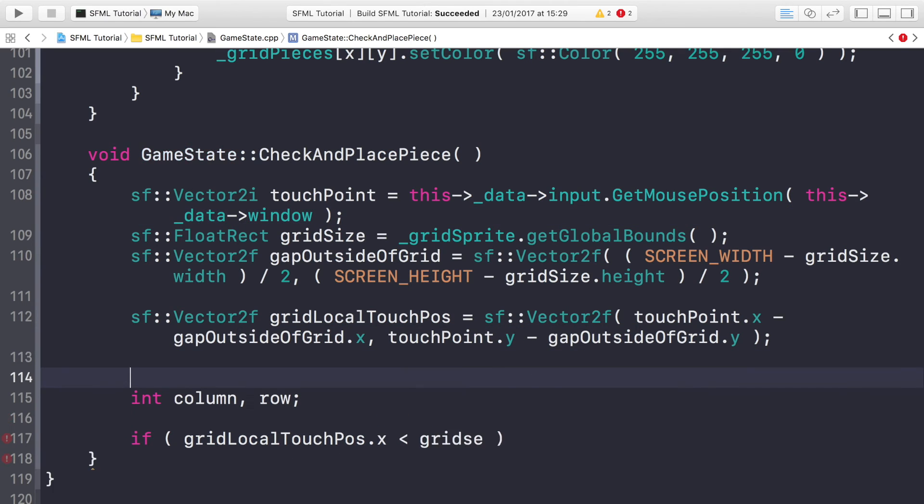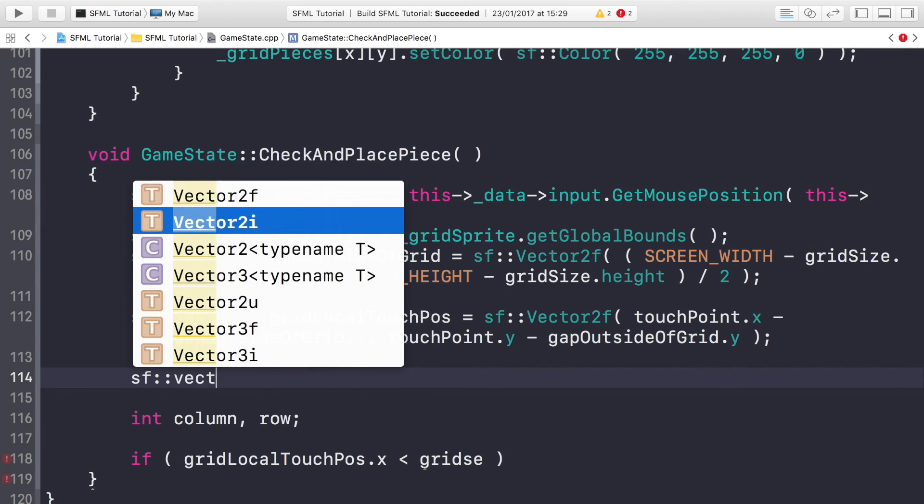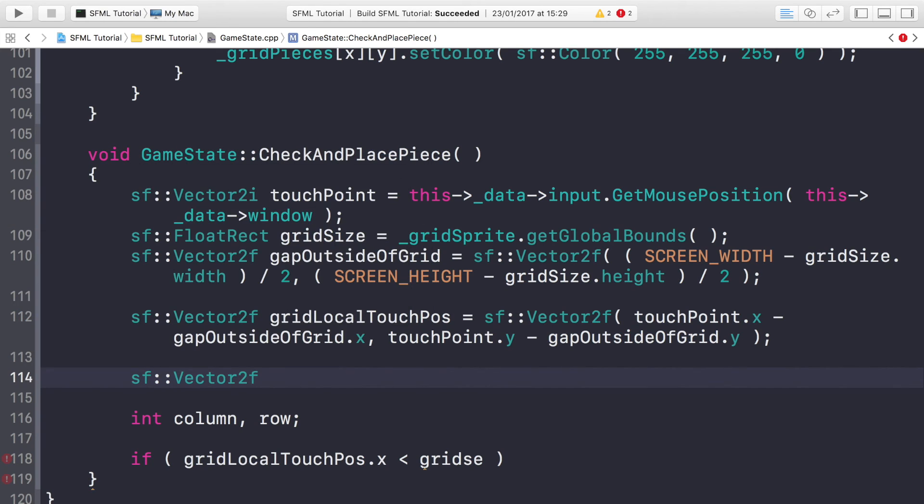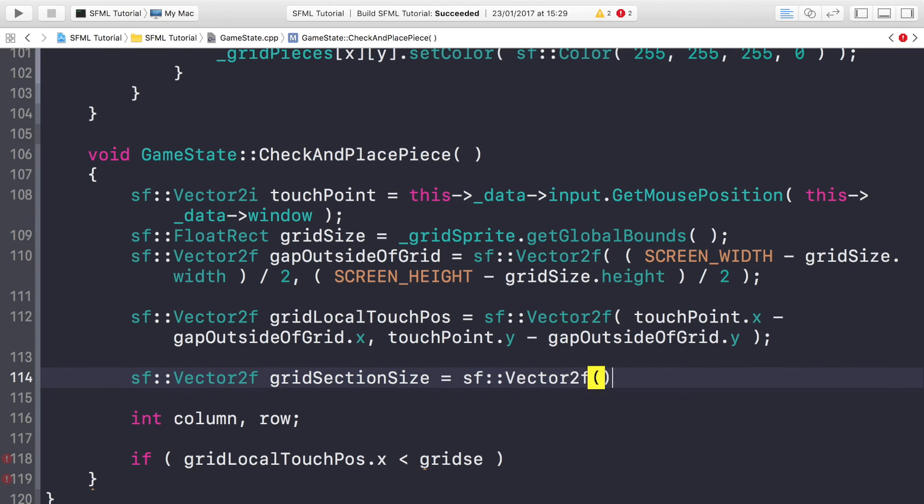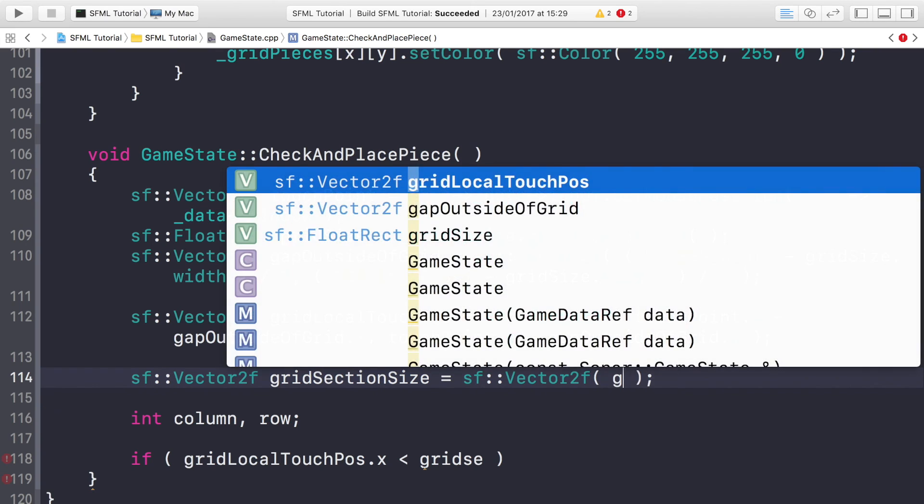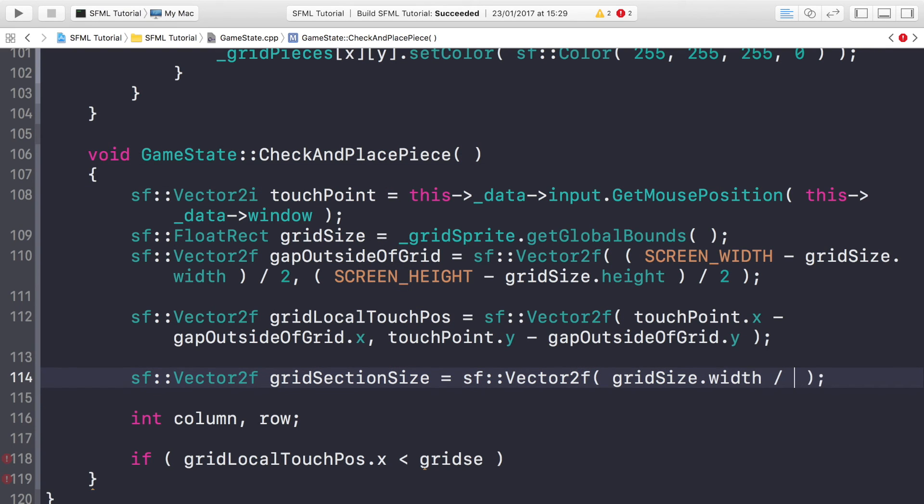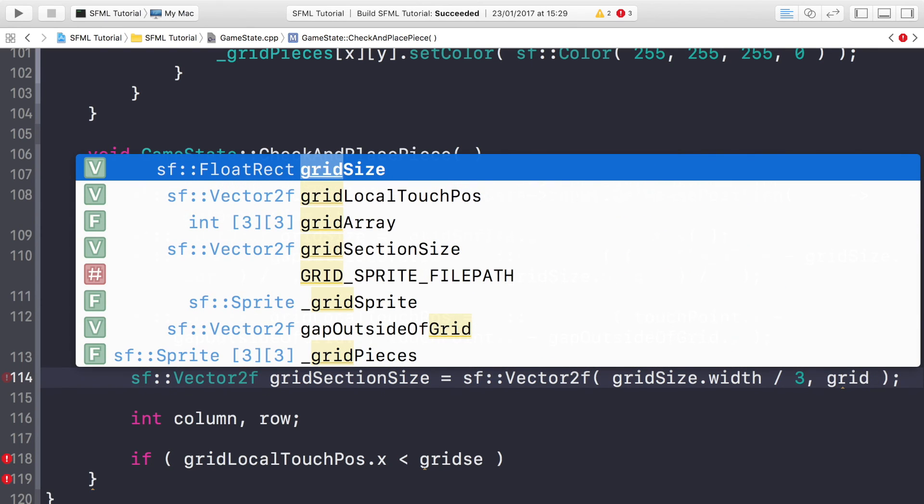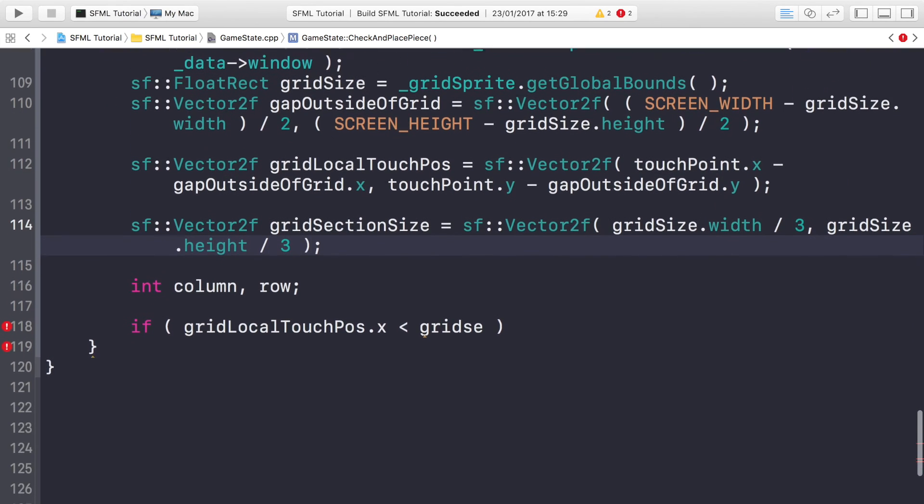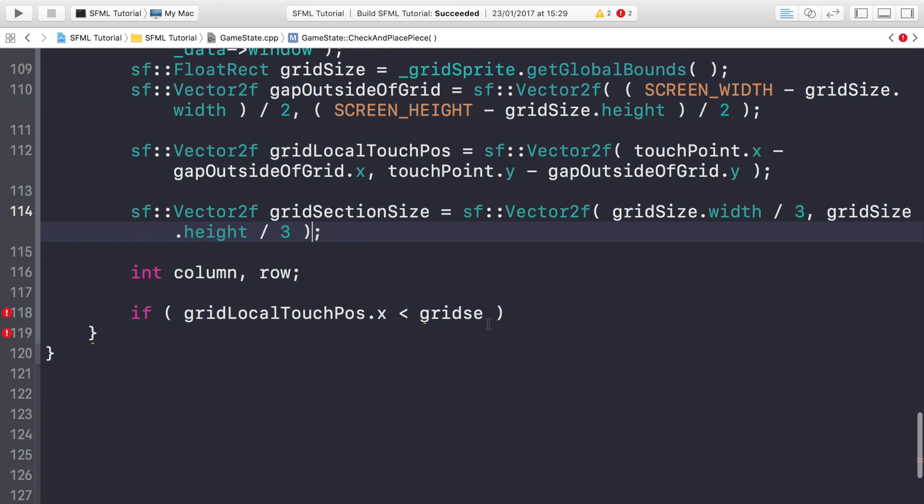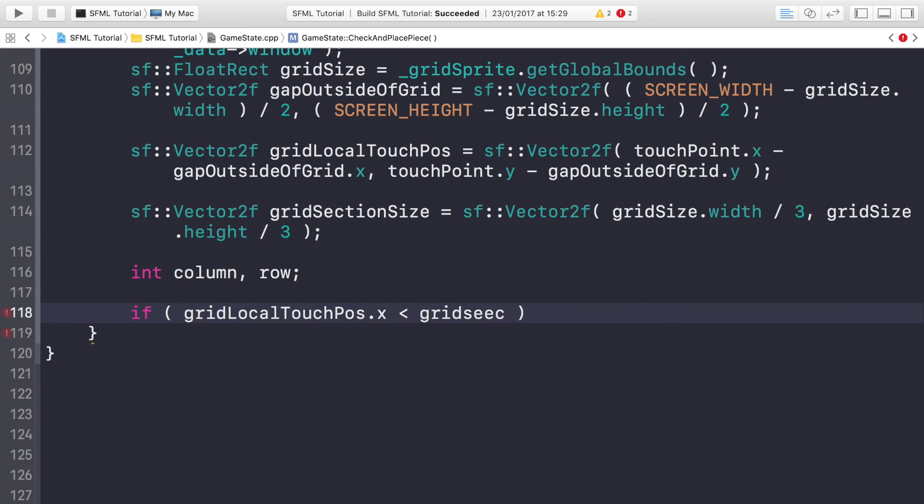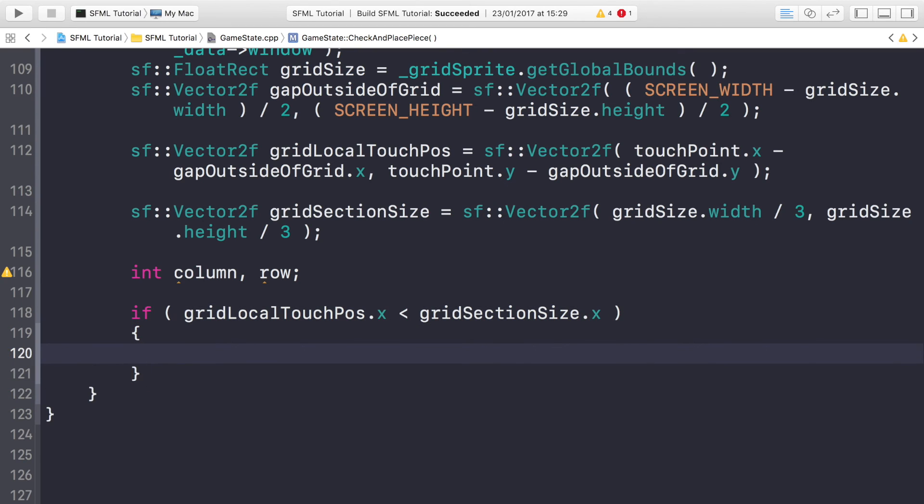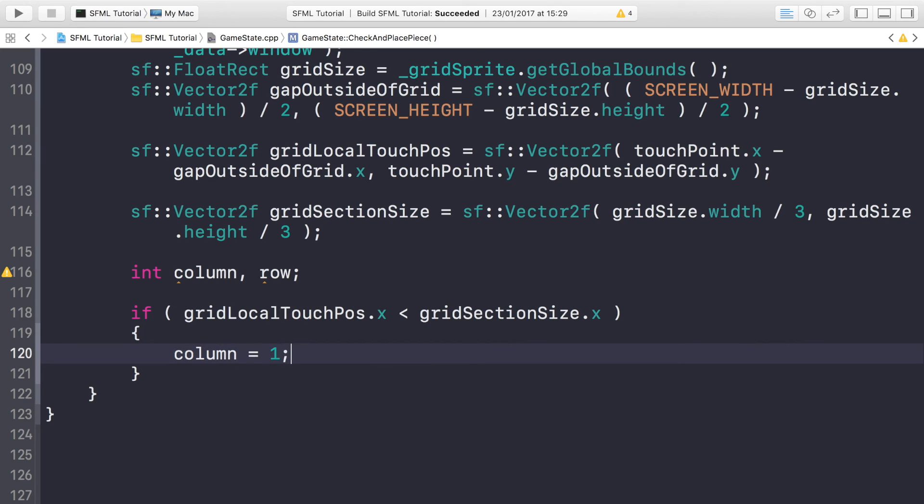I missed one variable out, so I'll need to create gridSectionSize. sf::Vector2f gridSectionSize equals sf::Vector2f, gridSize.width divide by 3. Remember it's a 3x3 grid, so the grid section size is essentially the size of each grid space, which is the same size. Height divide by 3. So this is how big each individual space is. Now, if gridLocalTouchPos.x is less than gridSectionSize.x, if it's within the first column it will be less than the actual size itself, then we just assign column equal to 1.